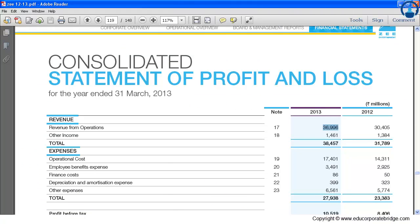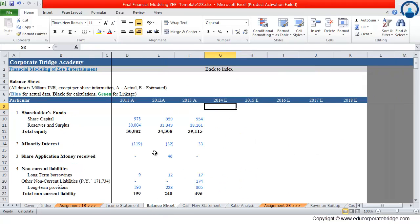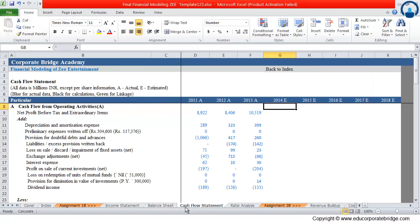We have not done any conversion and we have directly populated the data for the income statement, balance sheet, and cash flow statement. Now let us start preparing the very first schedule, that is the revenue buildup schedule, for the very first line item of the income statement, that is the sales.